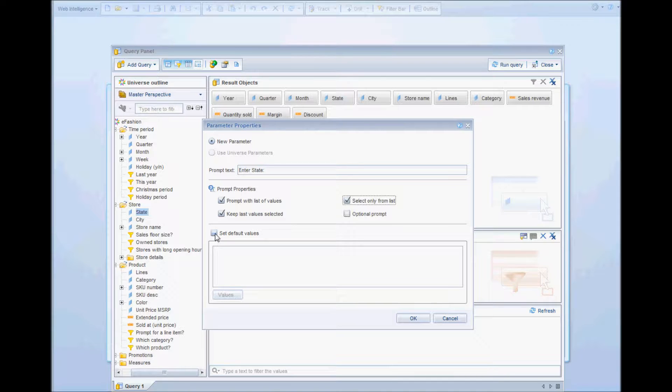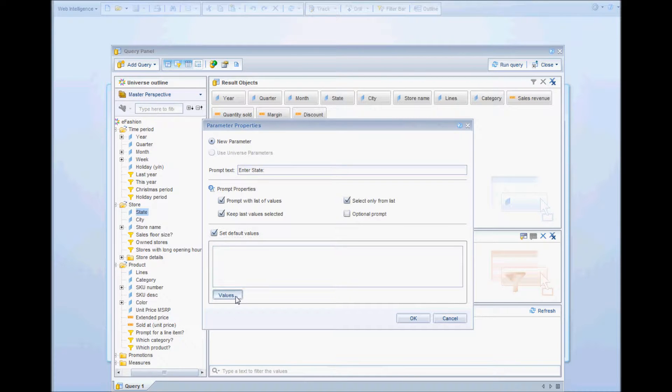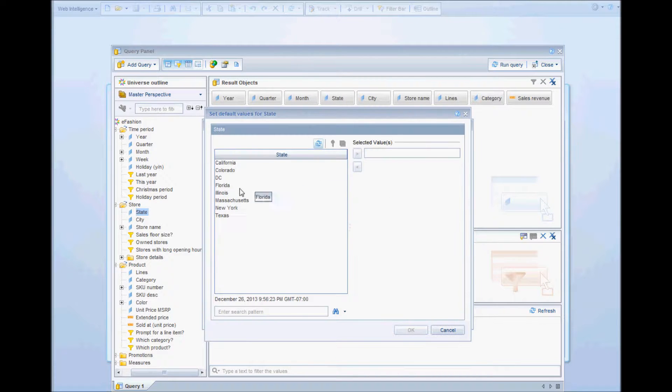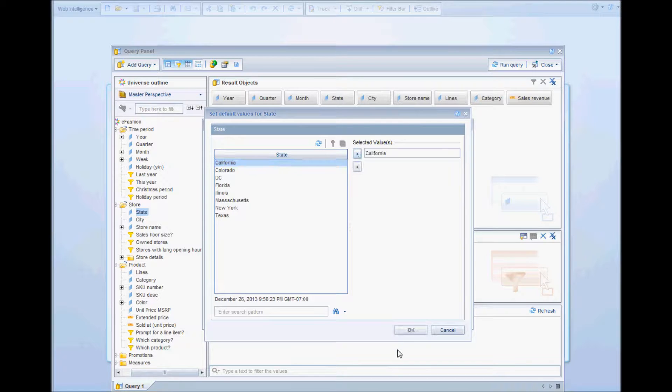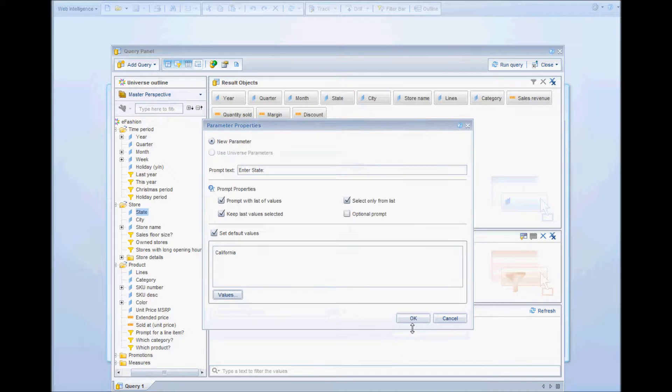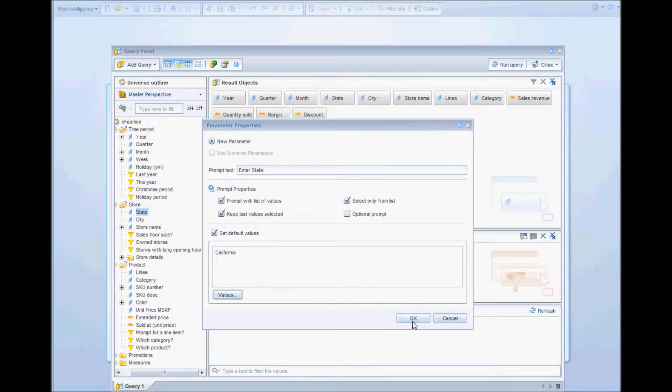I'll set default values for the state. I'll select California, click on OK and OK here.